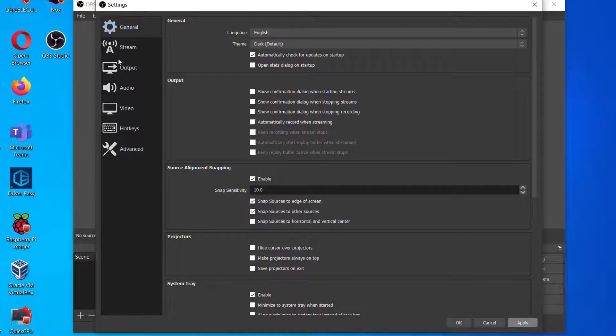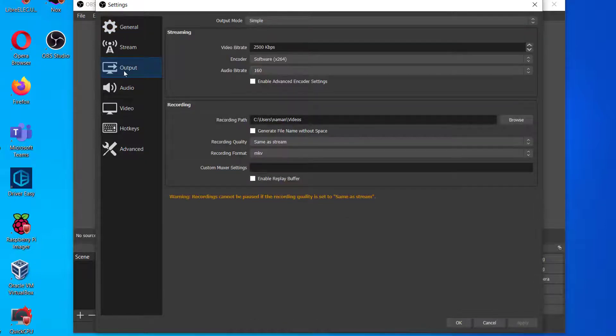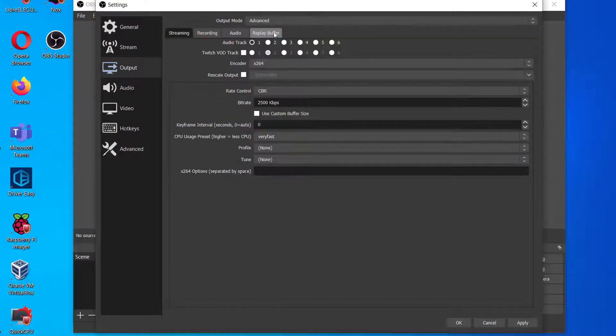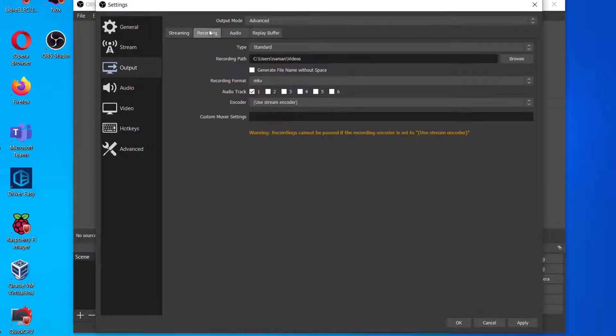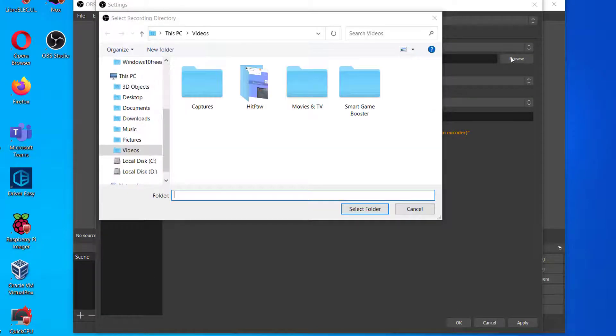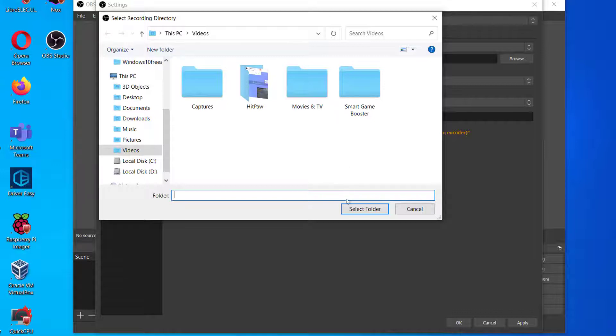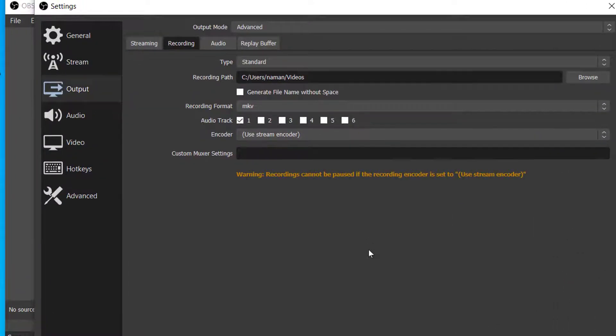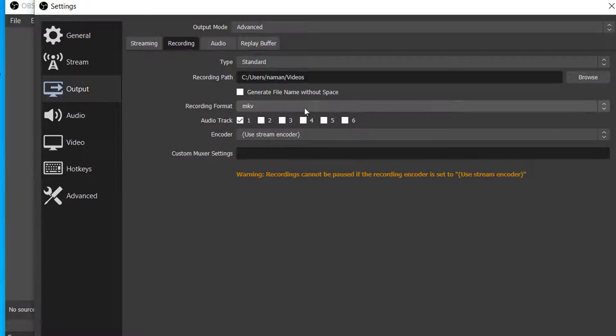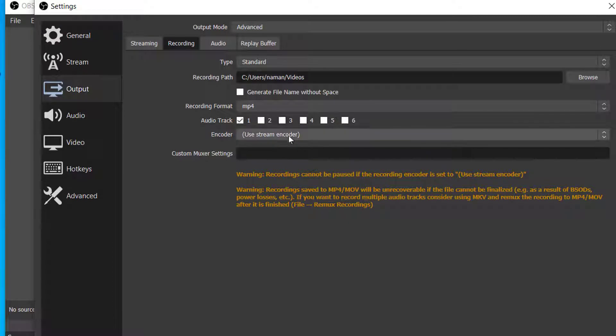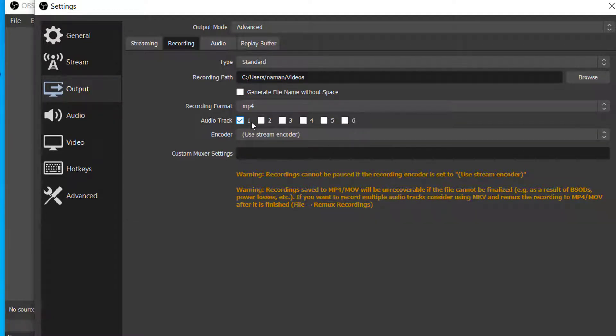Next you need to click on the Output tab. This is the main part of the settings. Then click on Recording. Then change Output Mode from Simple to Advanced. In Recording Path, you can choose the place where the recording will be saved. And in Recording format you can choose MP4 or MOV. I use MP4. You can use MOV for smaller file size. In Audio Track, you can choose one or two. It depends upon how many audio tracks you'll use.